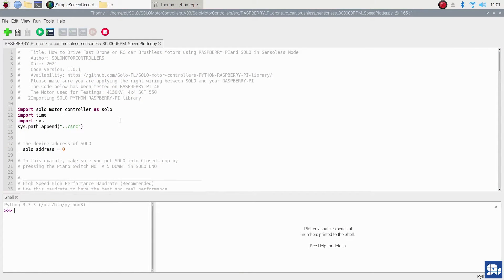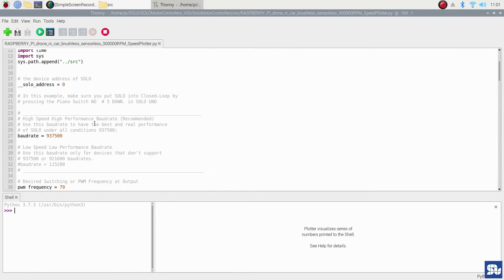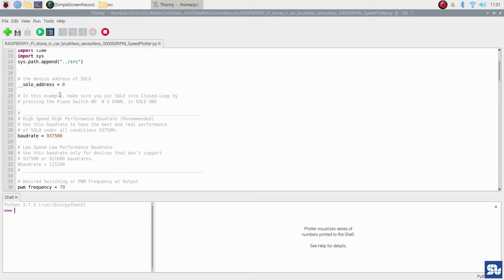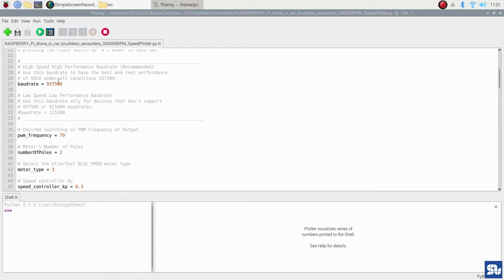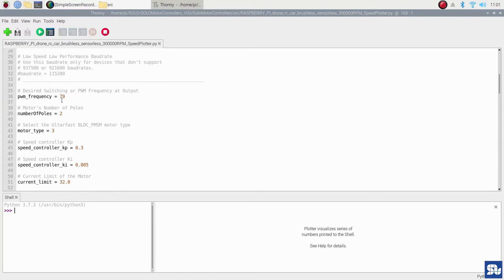As you see, initially the code starts by assigning the device address - the Solo address. In my case I'm using one Solo, so I'm assigning device address of zero. I set the baud address at the proper value, and then I set a bunch of other controllers and gains and settings.